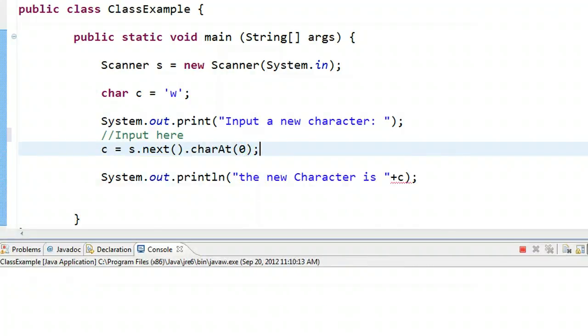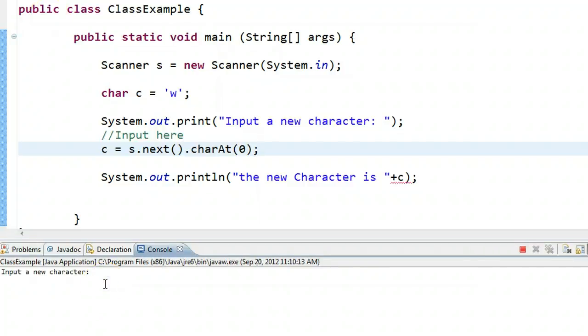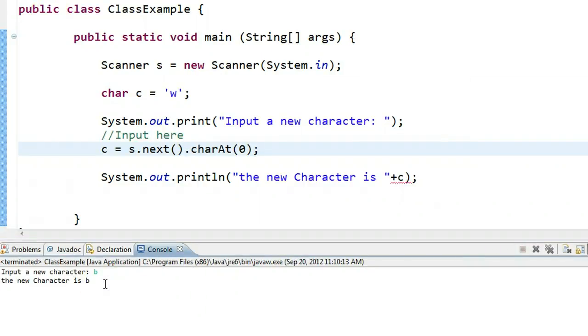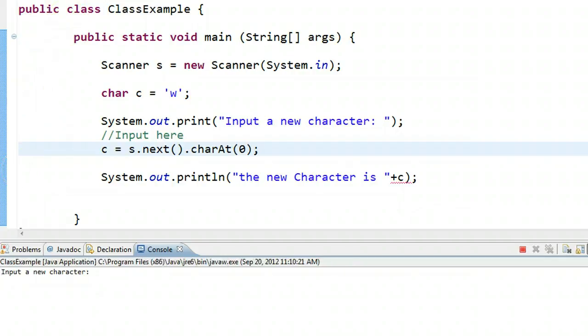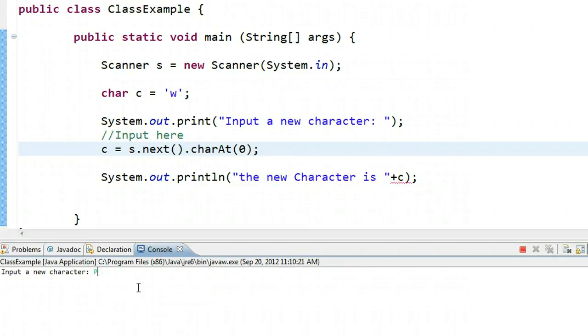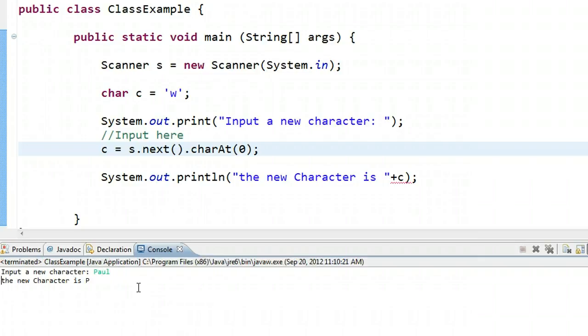If I run this and put a character like b, the new character is b. But why this works particularly well is that users aren't necessarily very helpful. They don't read the instructions. Even though I only want a single character, they might put in something like paul. But this program is smart enough that if they write paul, it only takes the p from it.